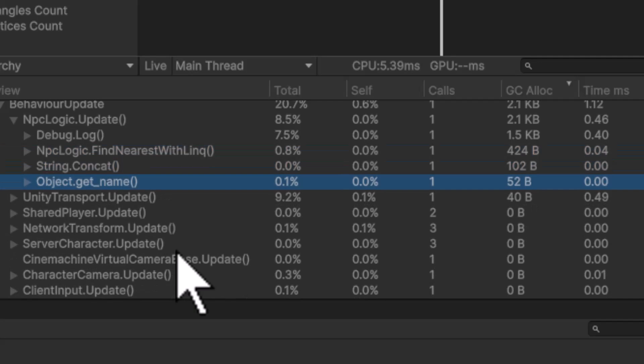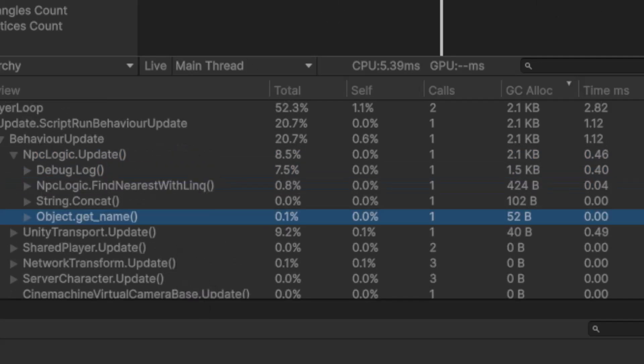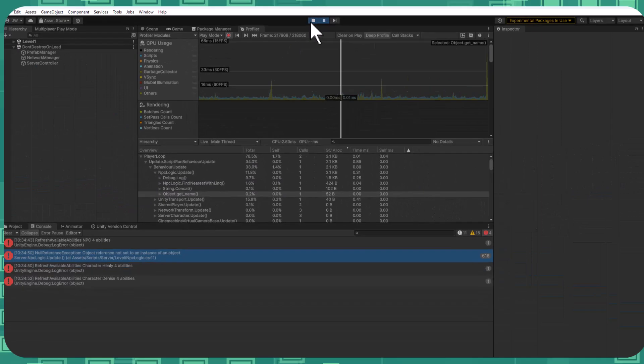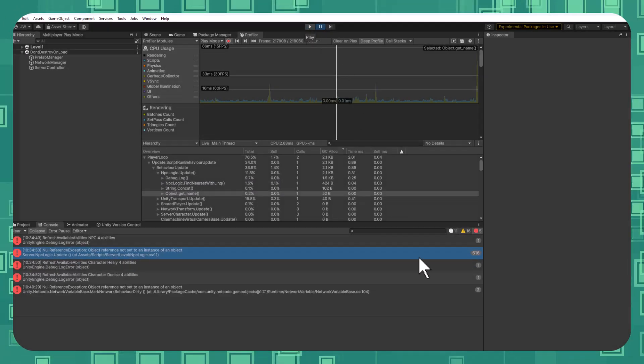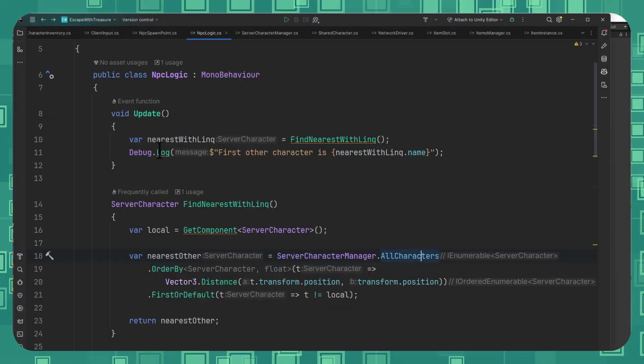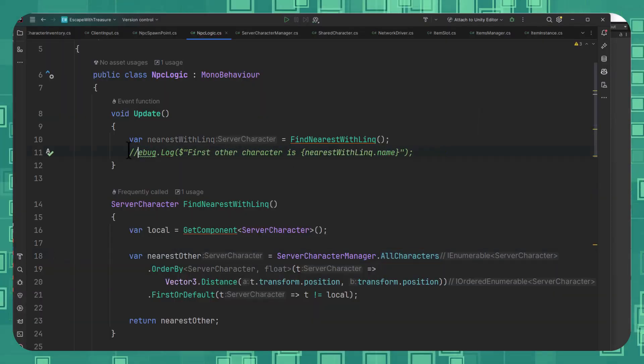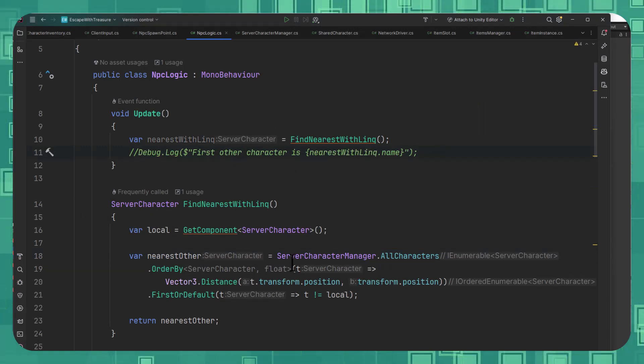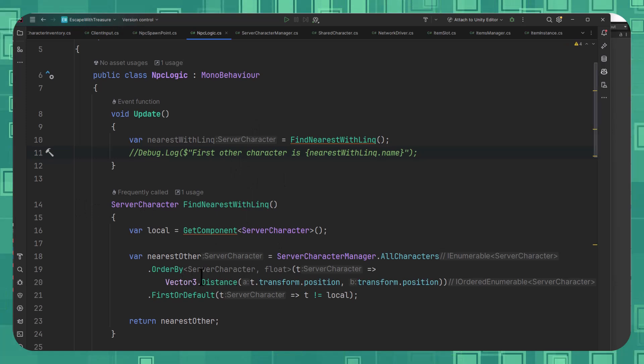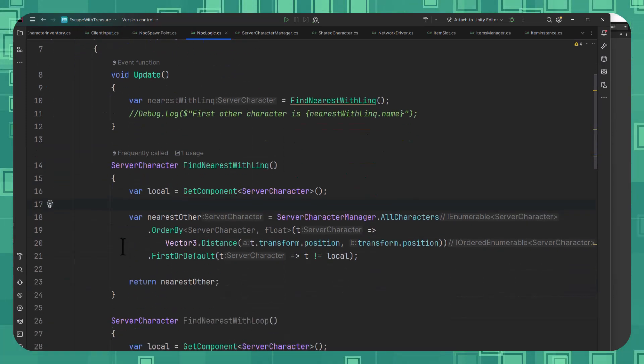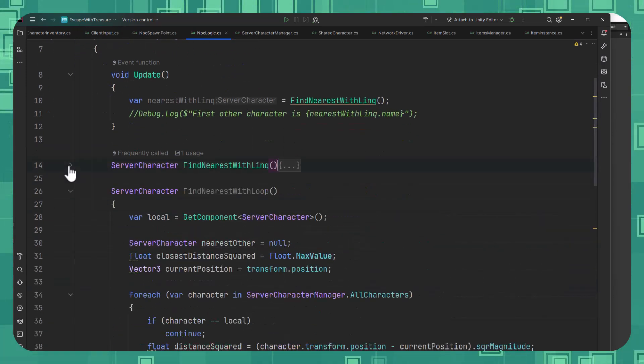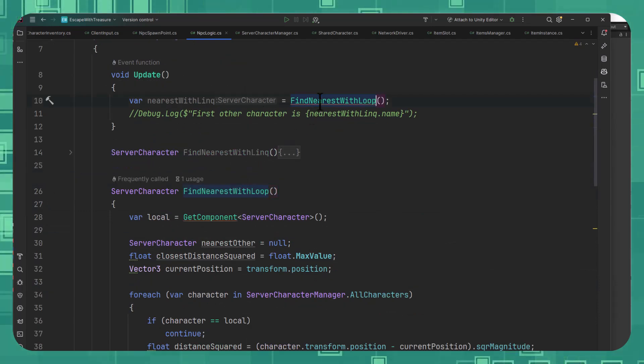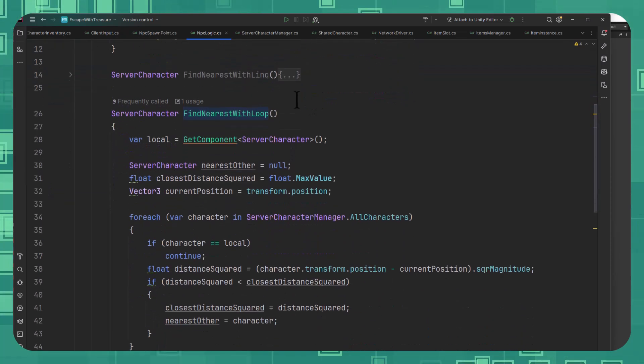Of course, deleting the Debug.Log is the easy first step. So if we go in here and just comment that out, we're going to get rid of most of our allocations. But if I want to do something a little bit less allocating, what I can do is not use the LINQ method, but instead use a loop. So let's change this to do FindNearestWithLoop and see what that does.